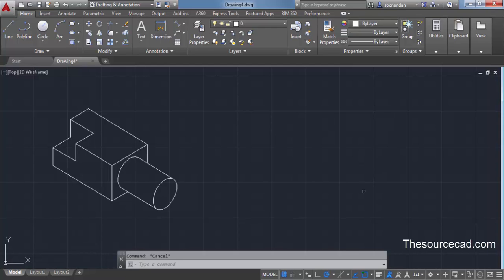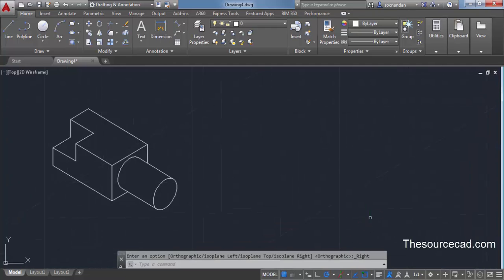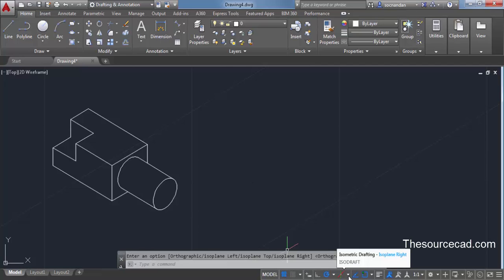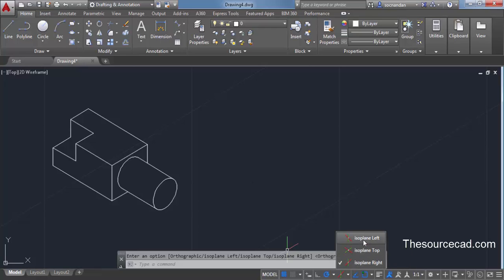To turn isometric on, click on the iso draft button on the status toggle. When you turn it on, you'll see its corresponding grid setting changes. To see the grid setting, click on grid mode and turn it on. Also, when you click on the arrow beside the iso draft button, you'll see three options.